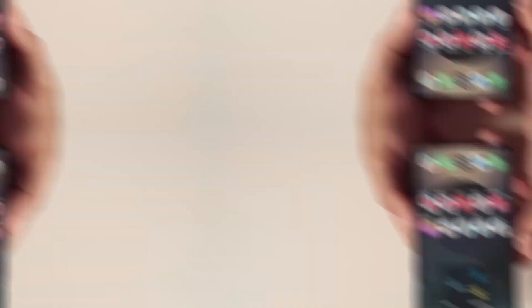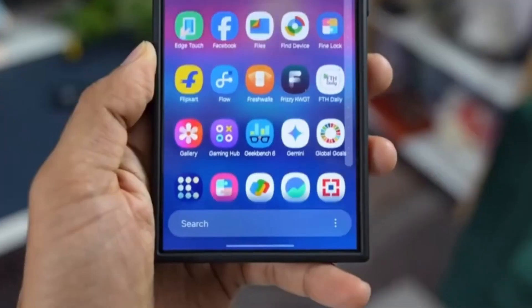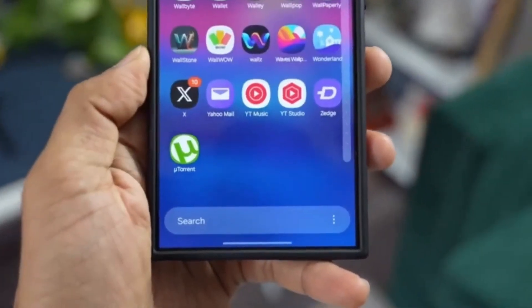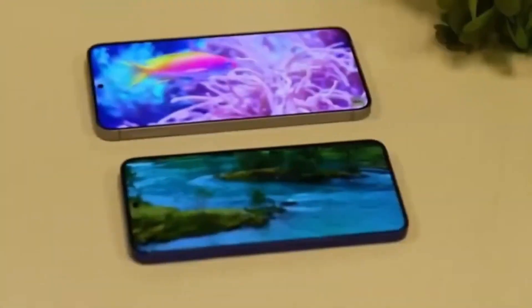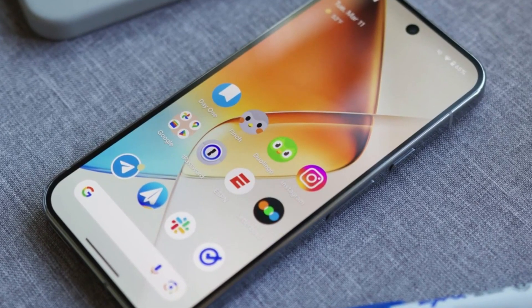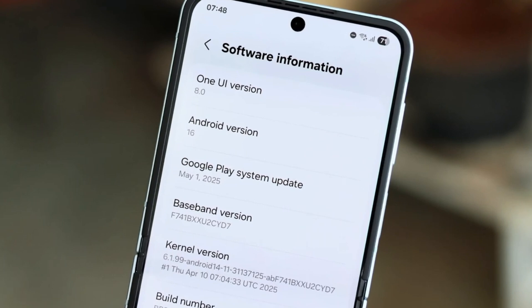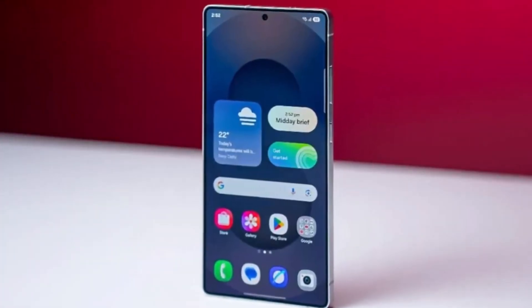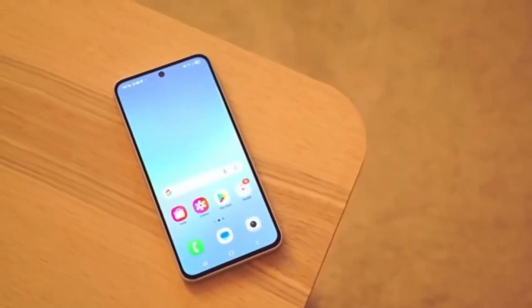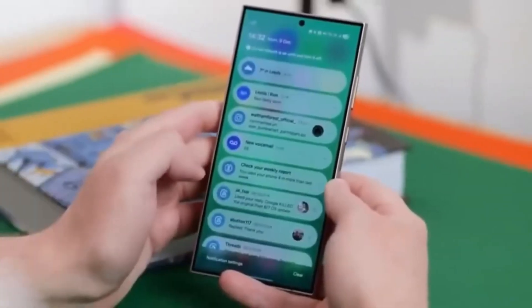On top of that, Samsung has also created One UI 8 beta program pages for the Galaxy S22 and Galaxy S23 series. That means these phones could be next in line to receive the update. While we don't have exact dates yet for when other devices will get it, it's clear that Samsung is getting ready to roll One UI 8 out to more users soon. If you're using a Galaxy S25 phone and managed to get into the beta program, lucky you! If not, keep an eye on the Samsung Members app — you still might get your chance. And if you're using a Galaxy S22 or S23 device, your wait may not be too long either.